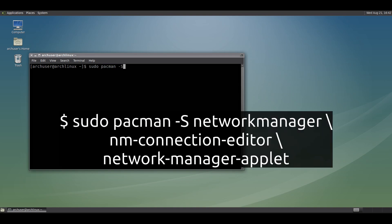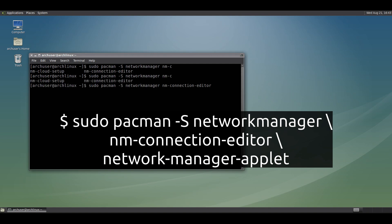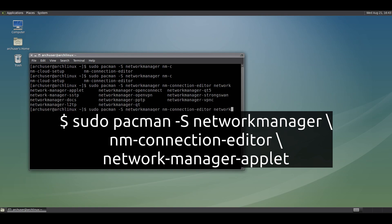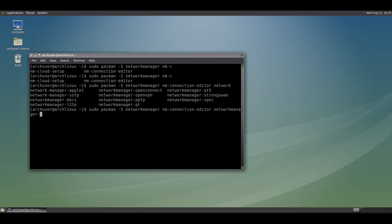First, open a terminal and install NetworkManager like this: sudo pacman -S networkmanager, nm-connection-editor, and networkmanager-applet.